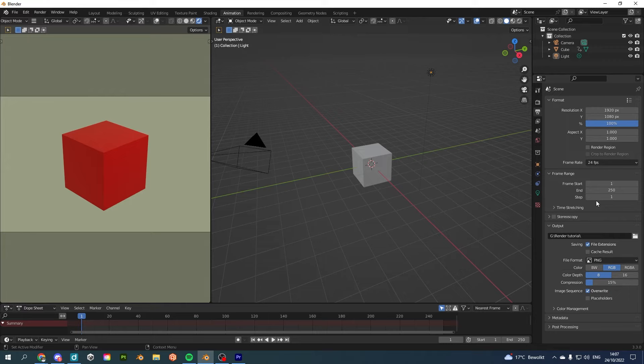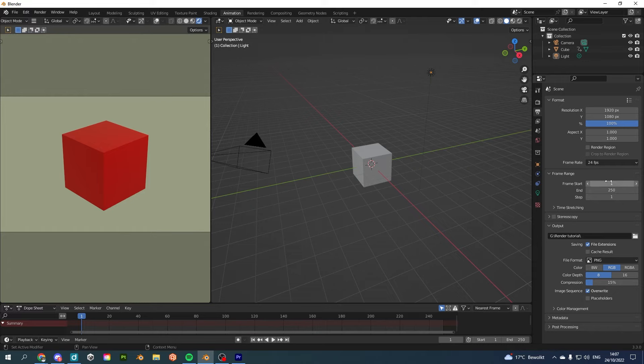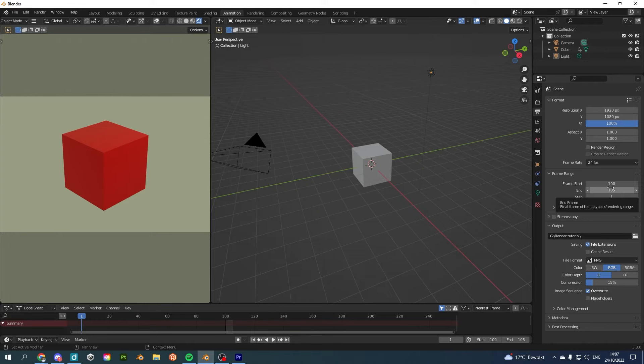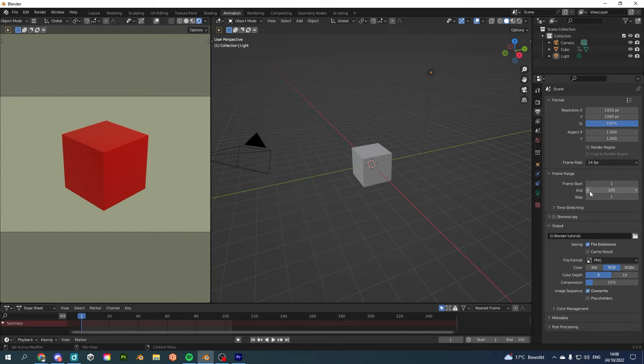Let's say you have an animation which goes from frame 1 to 250. If you do an image sequence, the advantage of that is that if you have an error between frame 100 and 105, you can just tell Blender to render frame 100 to 105, and it will output an image sequence for this frame range. And you can basically replace these with the images which had an error in your initial render.